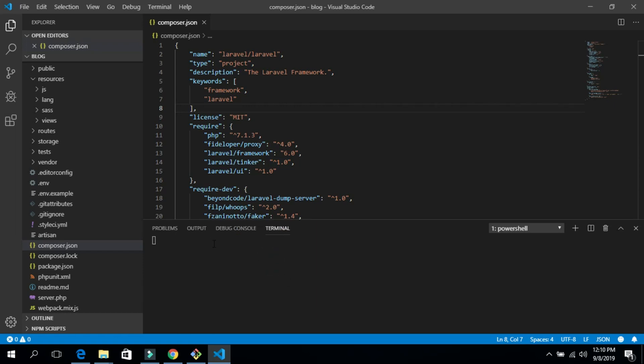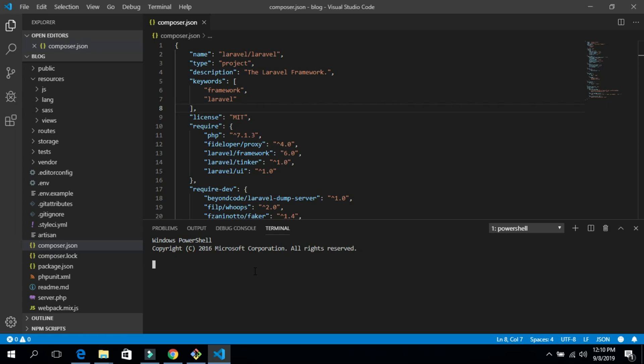Now let's open the terminal inside Visual Studio Code. If you prefer, you can go to your project folder and right-click to open the terminal or CMD there. Type the command 'composer update' and hit Enter to start upgrading your project from 5.8 to 6.0.